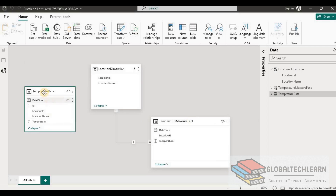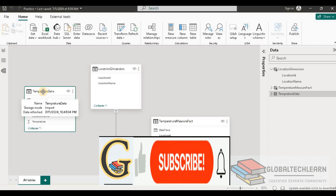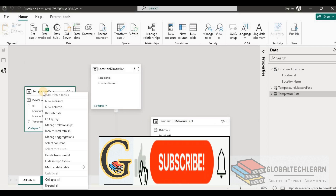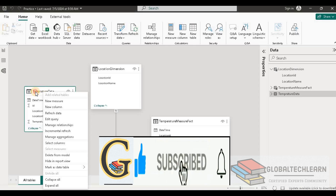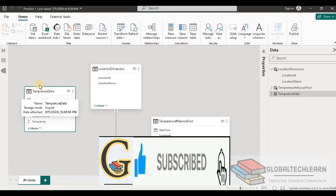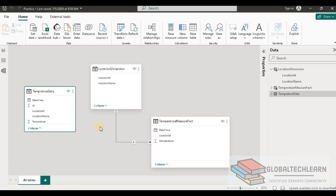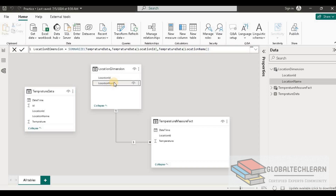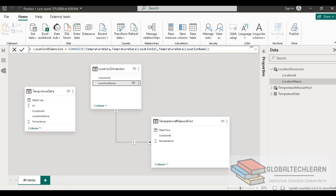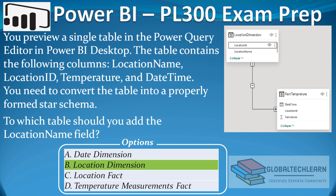Since we no longer need the original raw table, we can disable the data load for it in the query editor. With this we have achieved the requirement — the location name field has been added to the location dimension table. Going back to the question, option B — location dimension — is the correct answer.